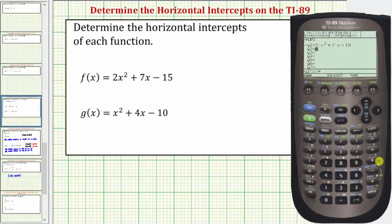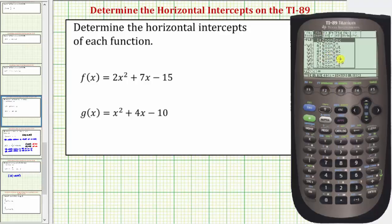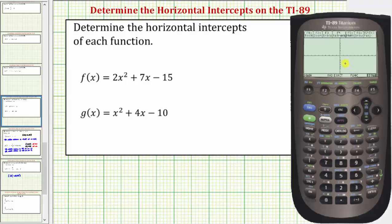Let's begin by graphing this on the standard window, which means both the x and y axes would go from negative ten to positive ten. To do this we press F2 for zoom, and then six for zoom standard. If we knew we already had the standard window, we could have just pressed diamond F3 for graph.